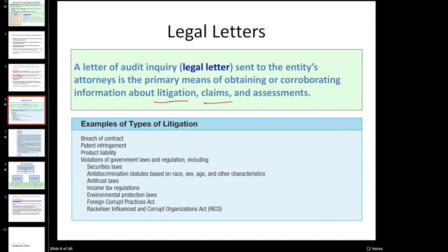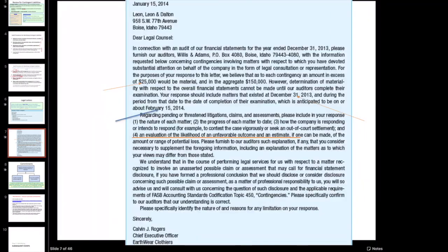It's very similar - we have this set of information that we believe to be true, then we go ask the lawyer to tell us about all outstanding litigation they're aware of. When they send it back, it not only validates the existence of what management told us about, but it's also a good completeness check, because they might tell us about certain items that management may have left out. We have an example legal letter here.